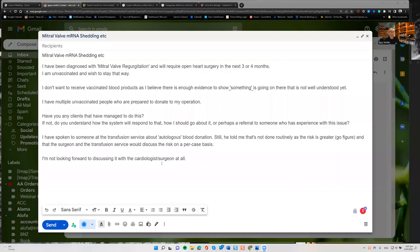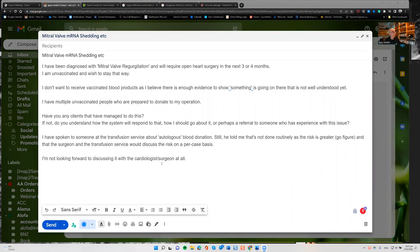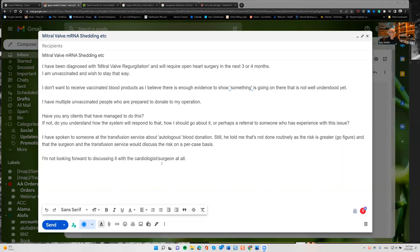So in this email, he writes, I've been diagnosed with mitral valve regurgitation and will require open heart surgery in the next three to four months. I'm unvaccinated and wish to stay that way. I don't want to receive vaccinated blood products, as I believe there is enough evidence to show something is going on there that is not well understood yet. I have multiple unvaccinated people who are prepared to donate to my operation. Have you any clients that have managed to do this? If not, do you understand how the system will respond to that, how I should go about it, or perhaps a referral to somebody who has experience with this issue.